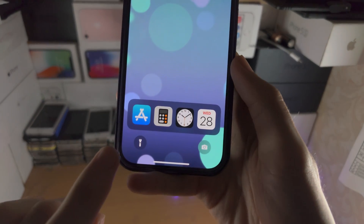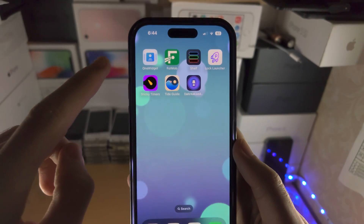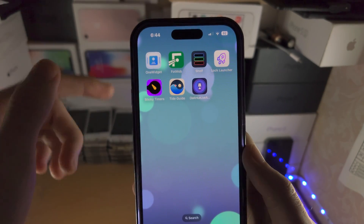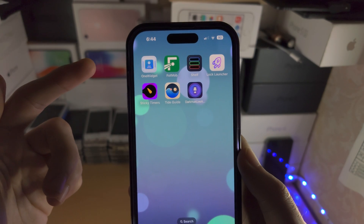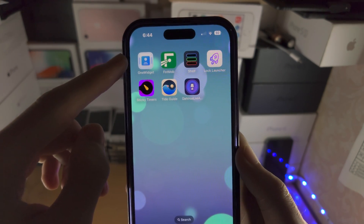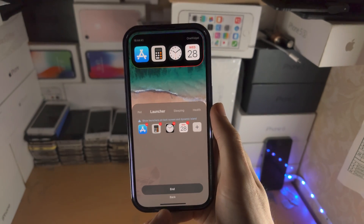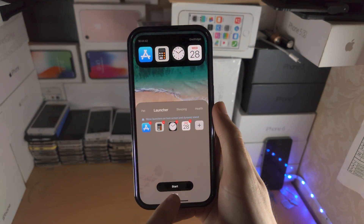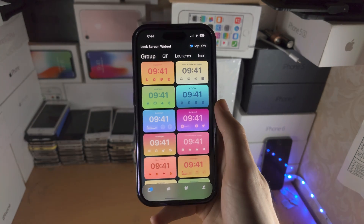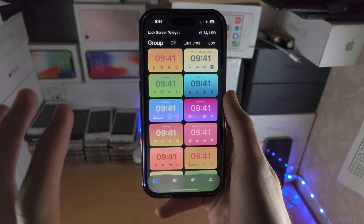Welcome everyone. The first live activities iOS 16 app is One Widget. There are multiple of these on the App Store, so use the one with this icon. If I start from scratch, by default you'll be brought to this lock screen widget view.